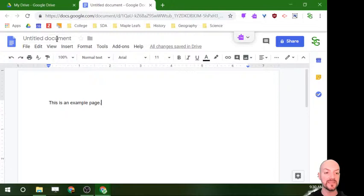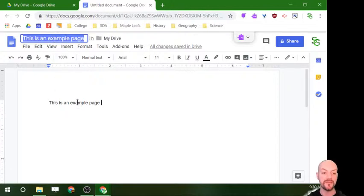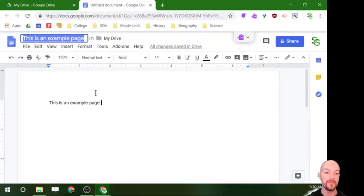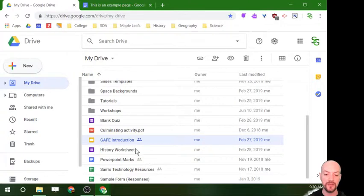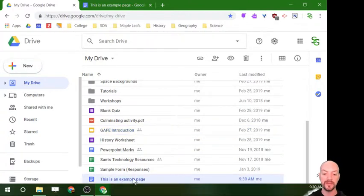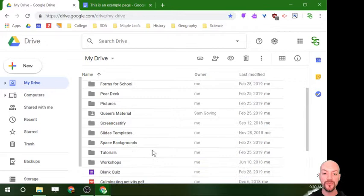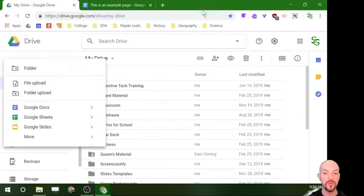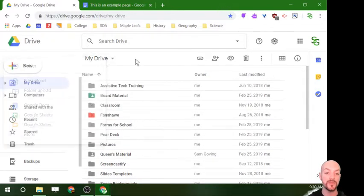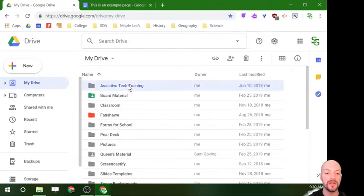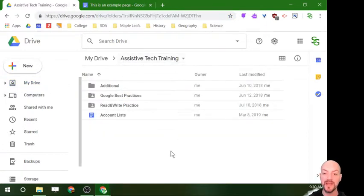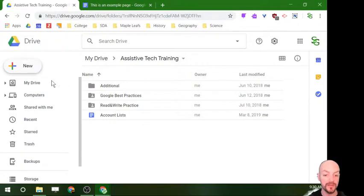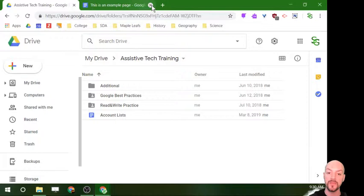So now that I have this example page, if I click up in this titled area, it's going to take my first line from my writing and make that my title. And if we go back to the My Drive page, you're going to see this document down here. So wherever you are in My Drive when you click new, that's where your document is going to be created. So if I was opened in my assistive tech training folder and click new, that's where you're going to find that document later on.